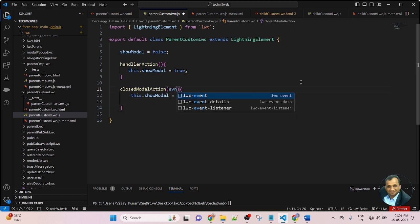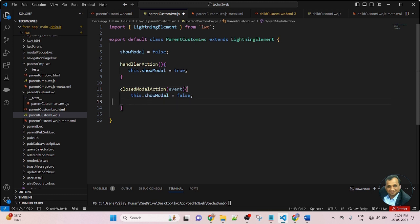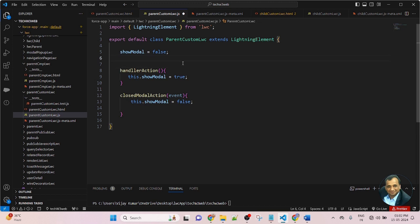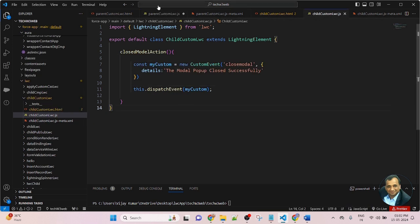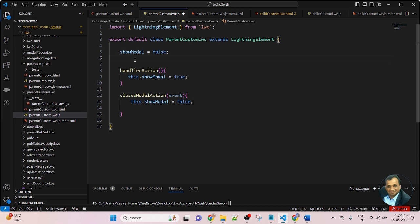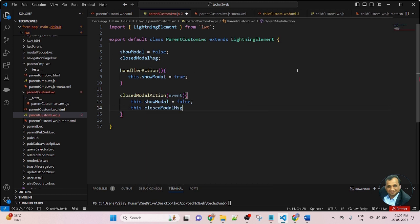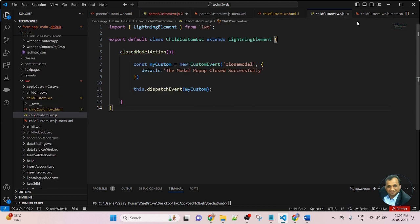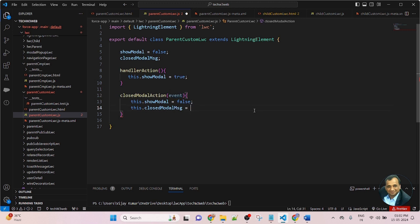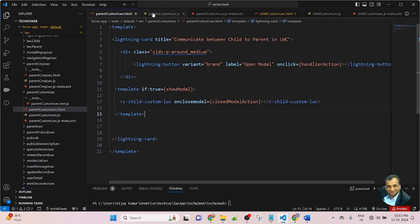Here, I will be using the event. After closing the modal popup, I will be displaying the message that is coming from the child component JavaScript. First I will create a local variable and store the value that is coming from the child. Let's suppose I write a variable named 'closedModalMessage'. Now I will set this dot closedModalMessage equal to the message coming from detail — so I will pass event dot detail. Now copy closedModalMessage and go to the parent component HTML.